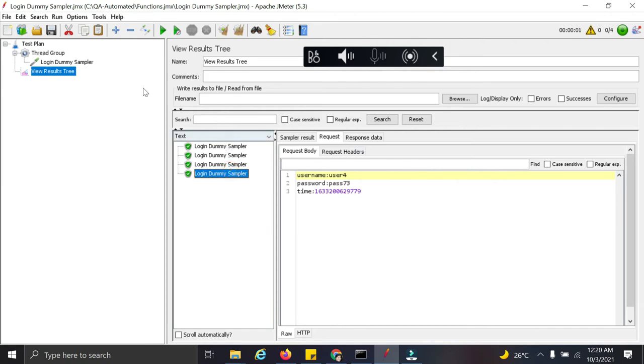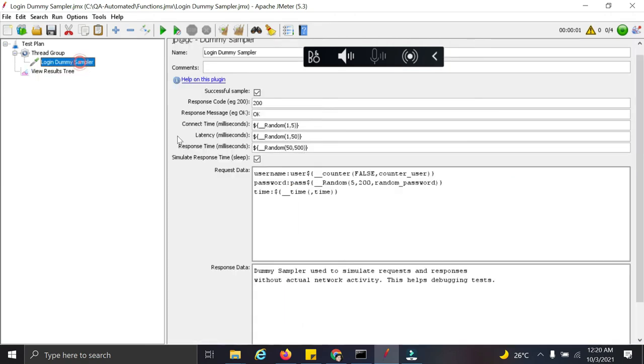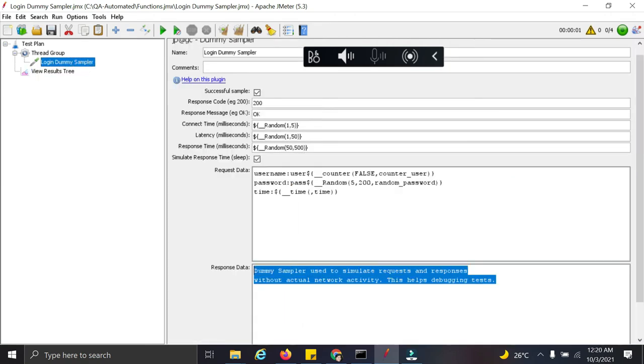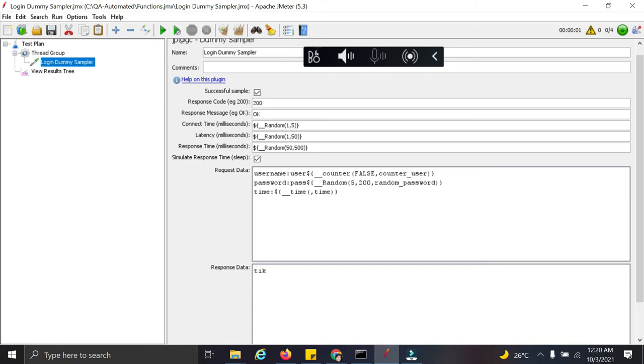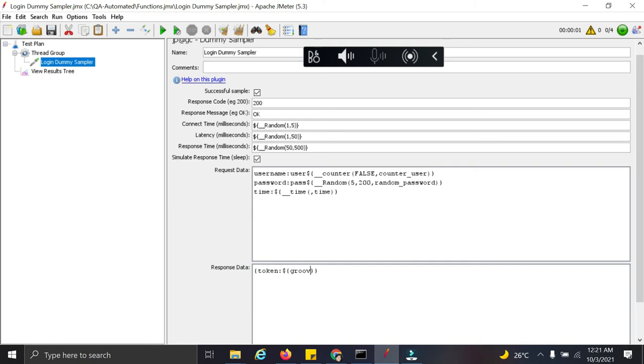So now I want to add some response here. So what I want to add here is a token value. Then you can use a groovy function as temp here. So any groovy function which you write, you can call it here.